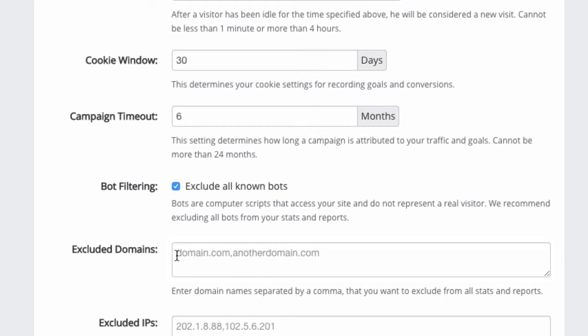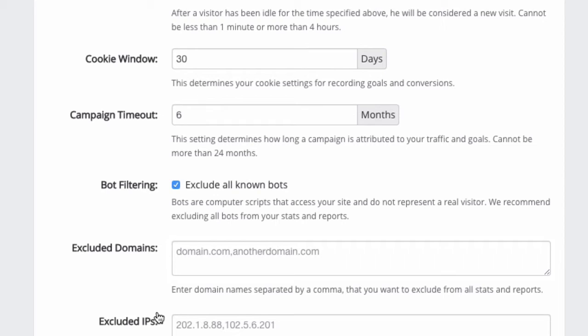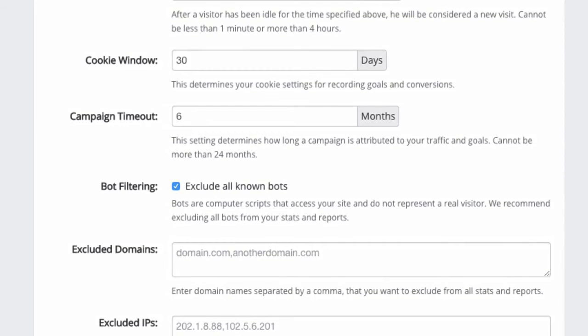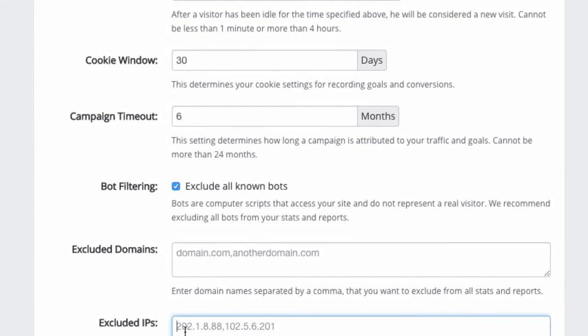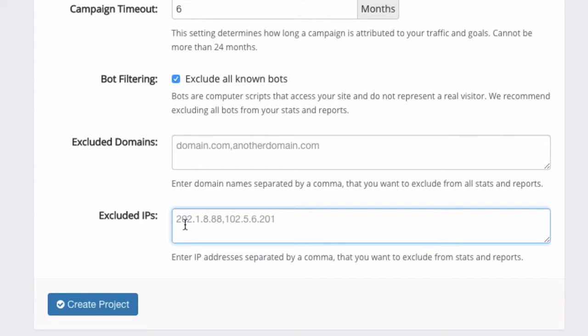Next comes Excluded IPs. If you are on a fixed IP address, for example, your internet service provider in your office or home has a fixed IP address, and you don't want to include your own clicks, whenever you test you don't want to include that in the reports, you can also enter your IP address. Again, this has a lot of consequences in your reports, so I recommend that you just leave it as it is.